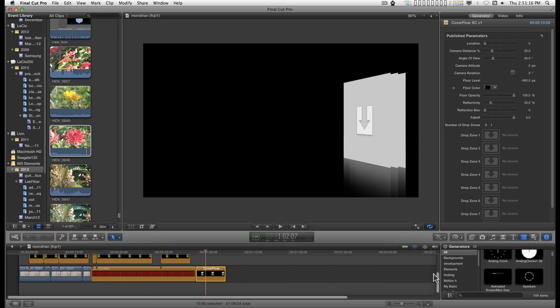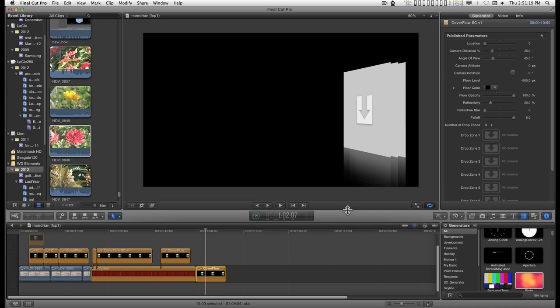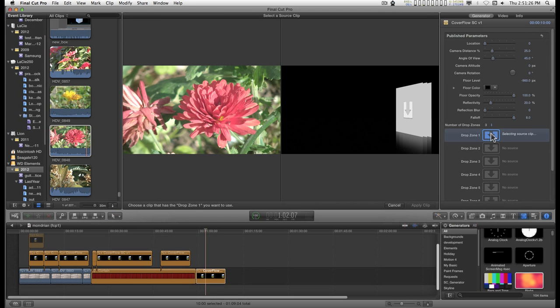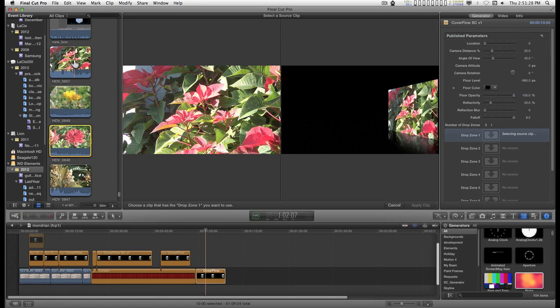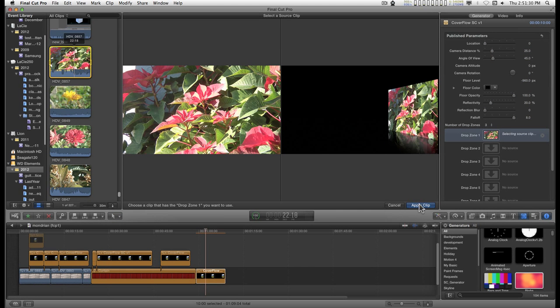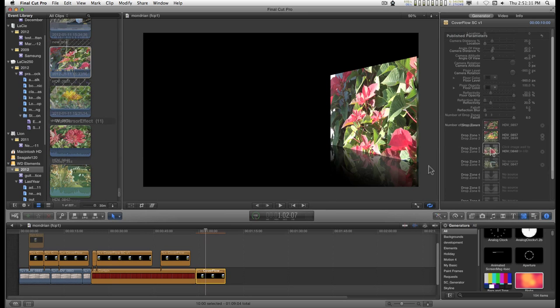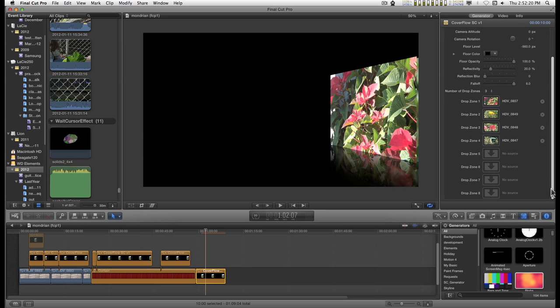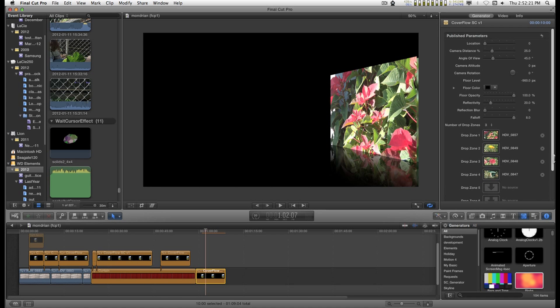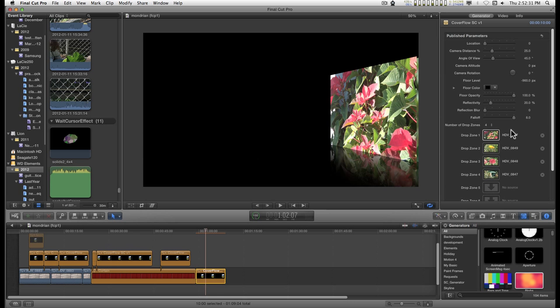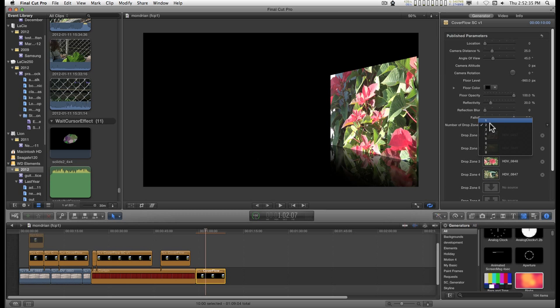So what I'm going to do first is go ahead and load up the drop zones. I've just got some clips over here. I click on a drop zone, select a clip, apply clip. Now it doesn't matter how many drop zones you fill with media. The only number of drop zones that's going to show is number of drop zones. And right now I just have three. So if I've loaded up four, I can go to four, or I can just go down to two, or even just one.